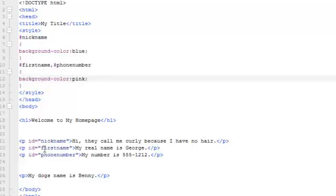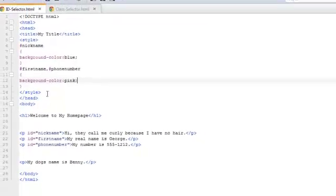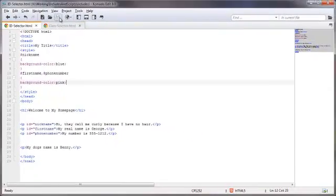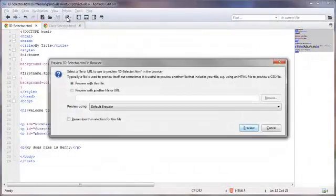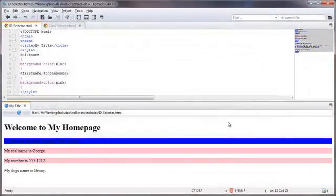So basically, everything with the ID of first name and ID of phone number is going to have a background of a pink color. Let's go ahead and take a look at this and see what it looks like. Let's kind of keep it all right here. And that's it.